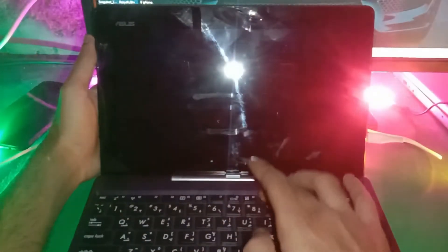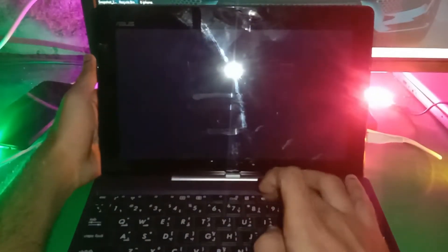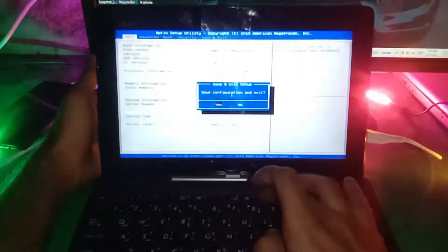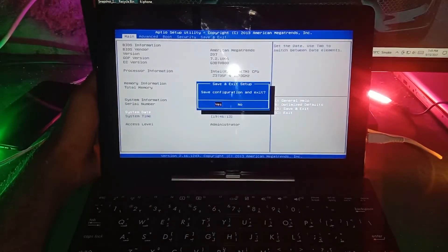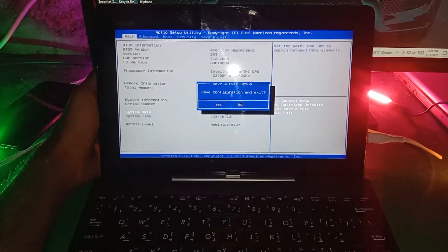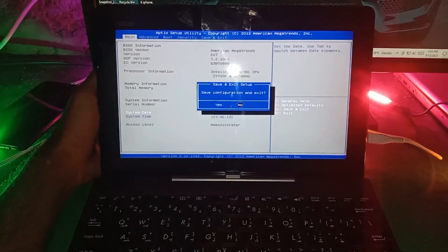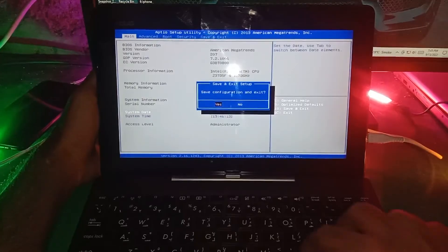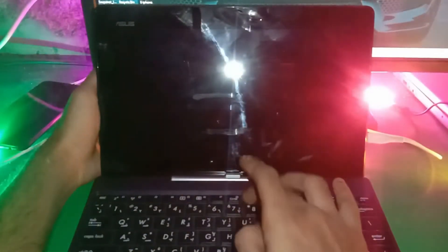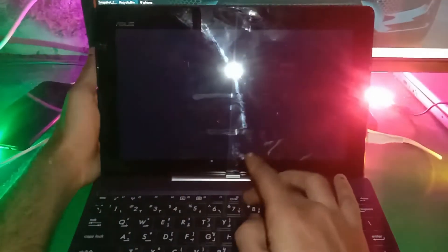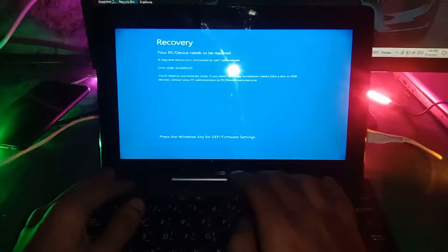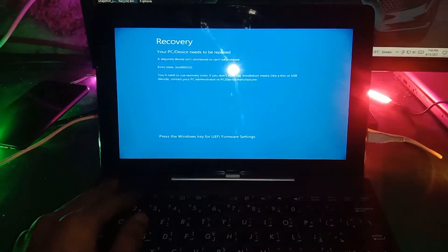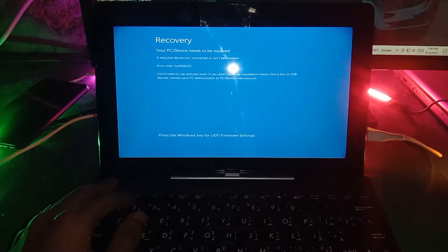If you want to open recovery options, then you need to press F8. Let me show you. You can see F8 and F10 both keys work on this laptop for the recovery options for Windows 10 and Windows 8.1.